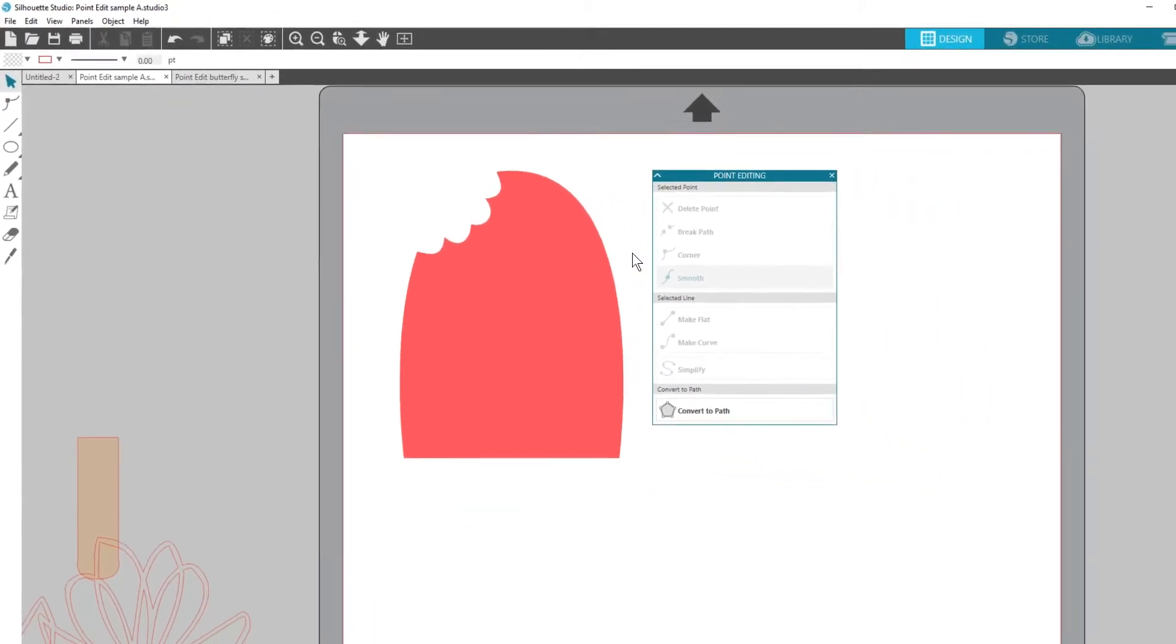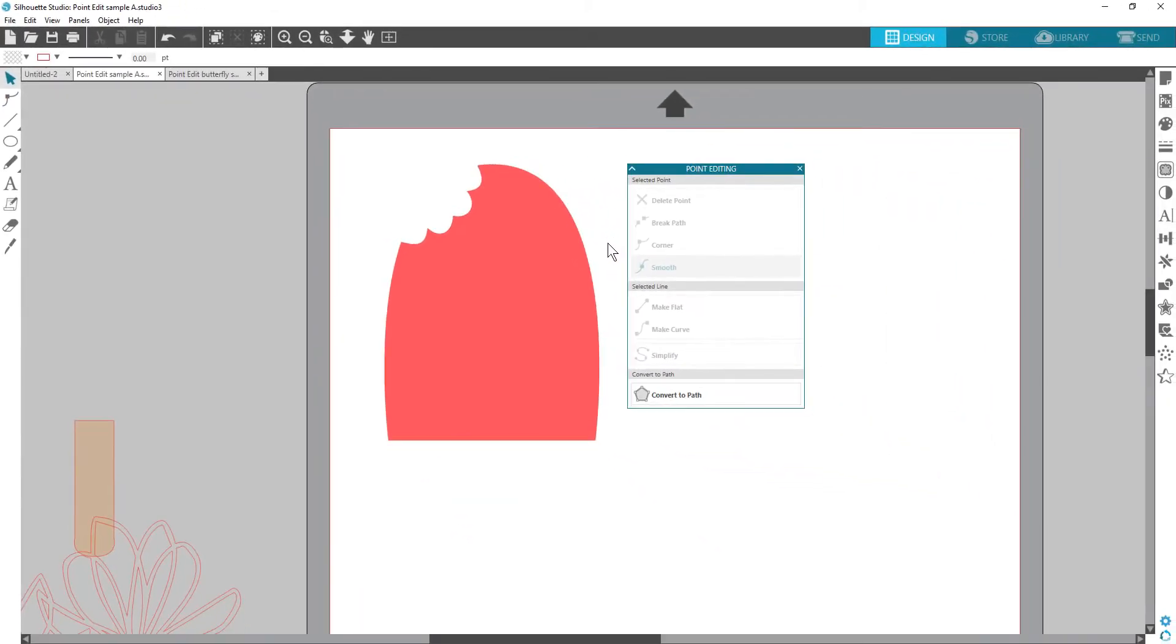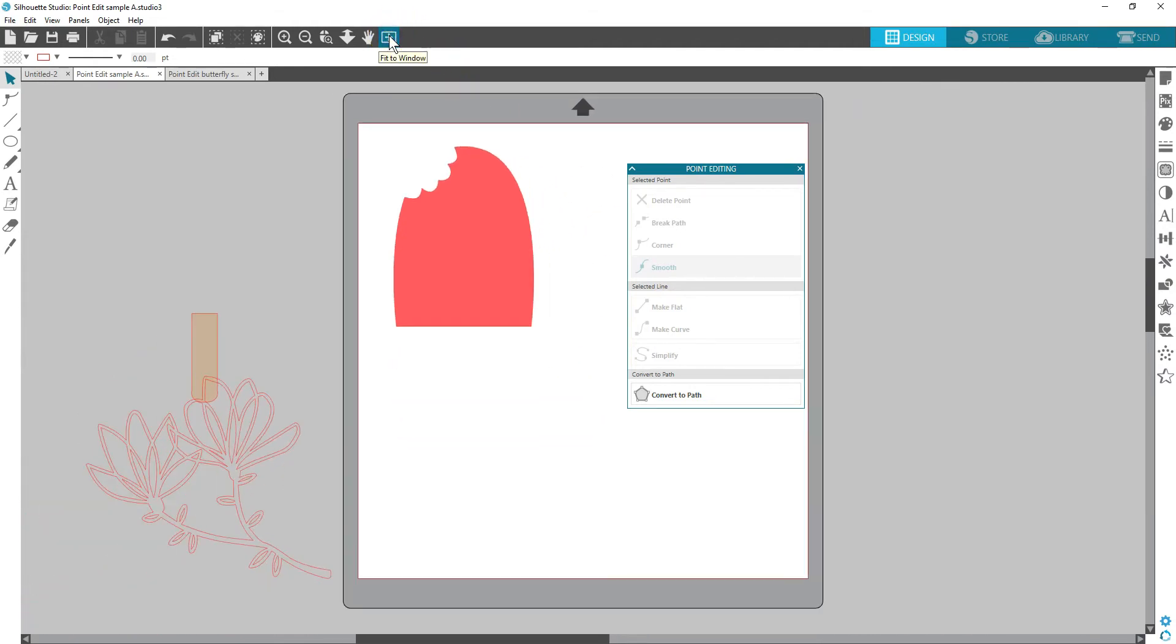Point editing is a great tool for making minute adjustments that can really impact your designs.